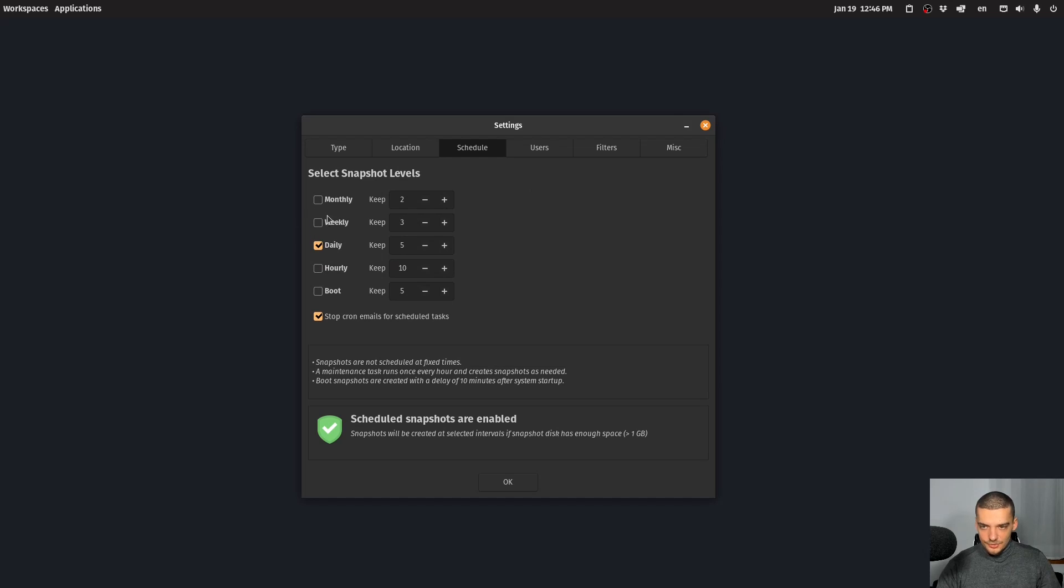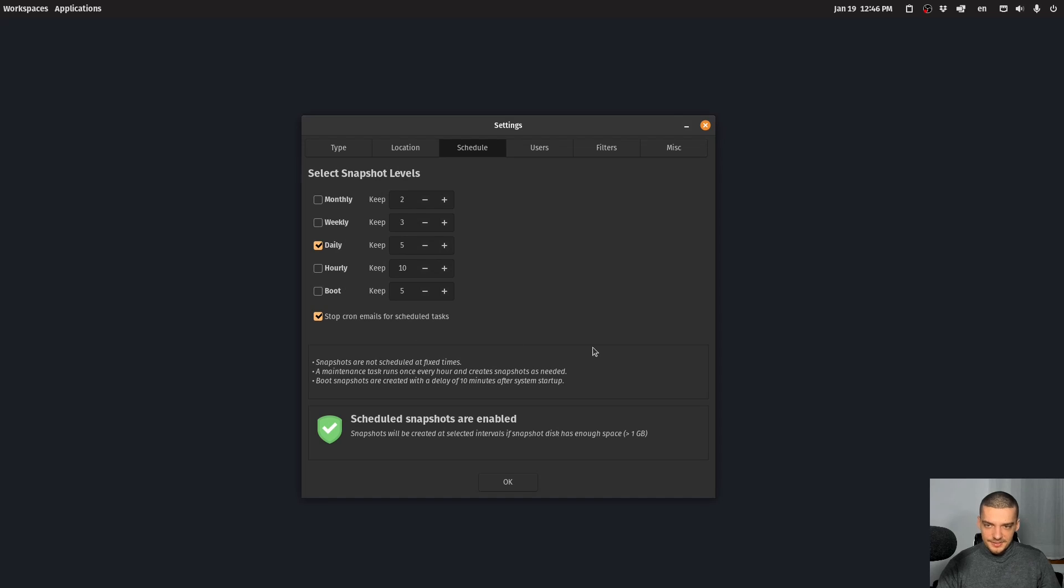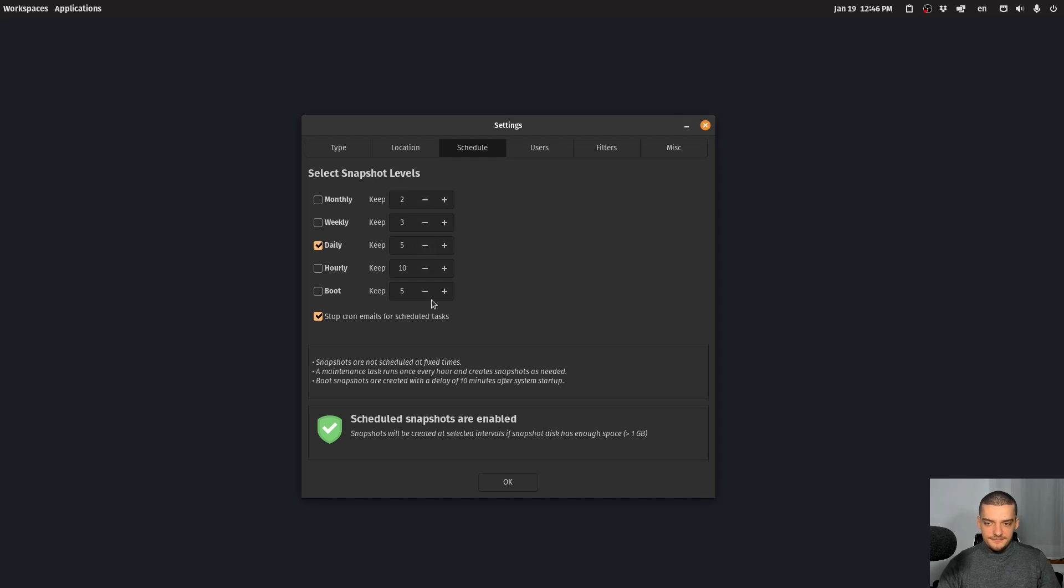And then also the same for weekly, monthly, I can do one every month, and I can keep the last two months, something like this. In my case here, what I do is I just do daily snapshots and I keep the last five.